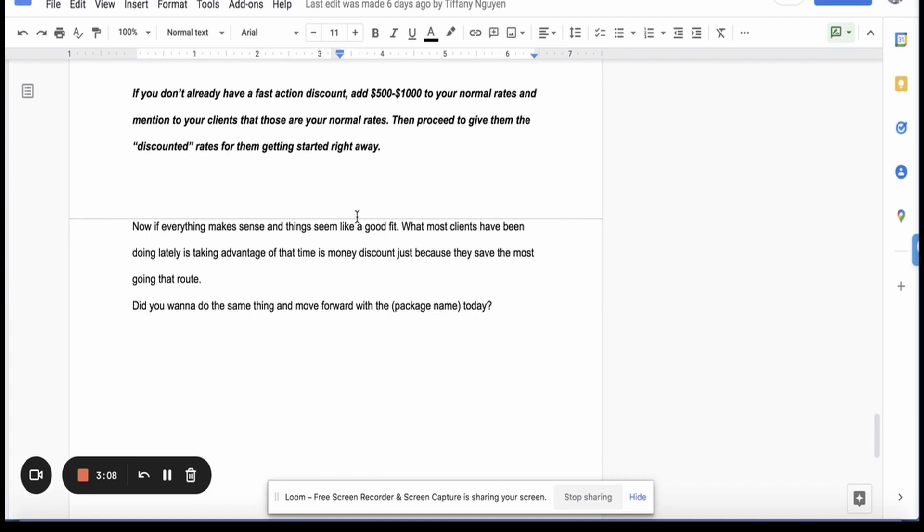If you don't already have a fast action discount, add five hundred bucks to one thousand dollars to your normal rates and mention to your clients that those are your normal rates. Then proceed to give them the discount of rates for them getting started right away. So you're giving them a fast action discount. So you're not really reviewing the price just yet.